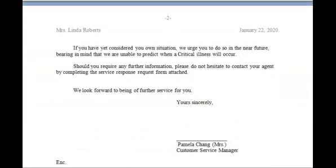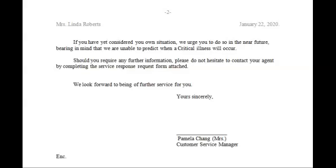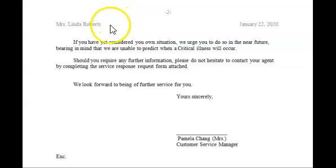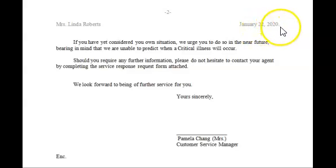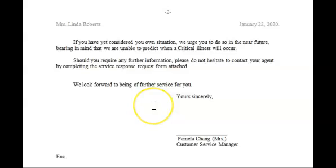Going down on the page, here I have the continuation page in the first format shown earlier: page two at the top, a double space, then the person's information — Mrs. Linda Roberts — and in the same line, the date: January 22nd, comma, 2020, full stop. I have a triple space and then the rest of the letter.